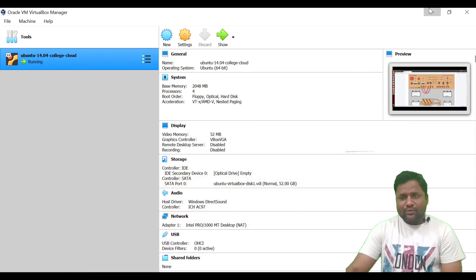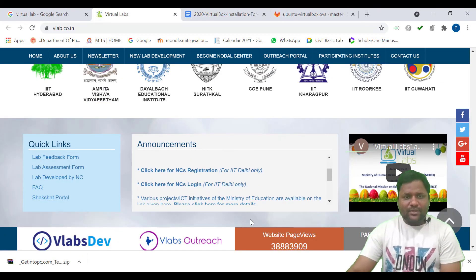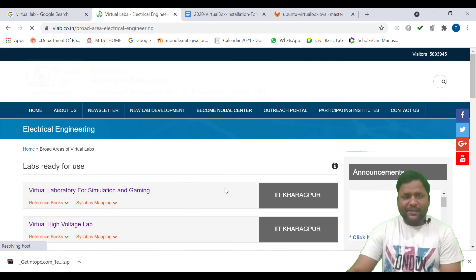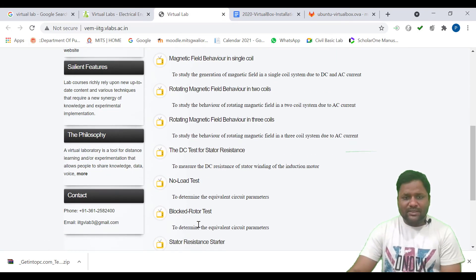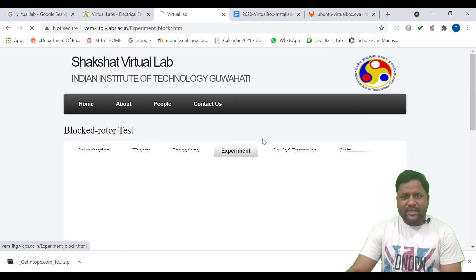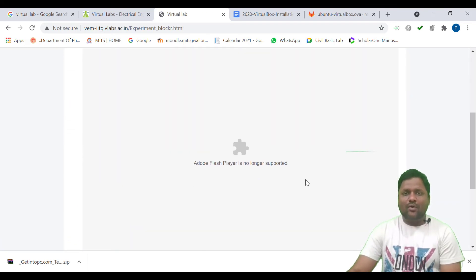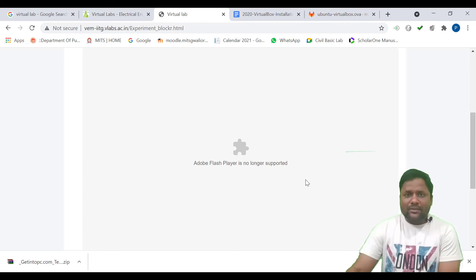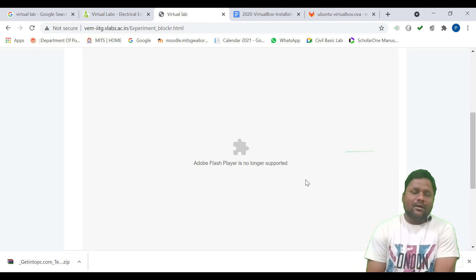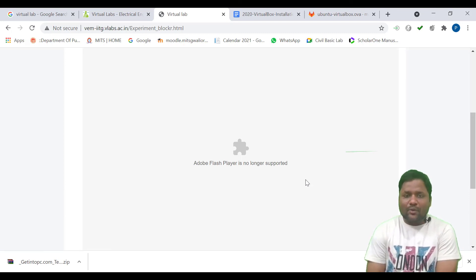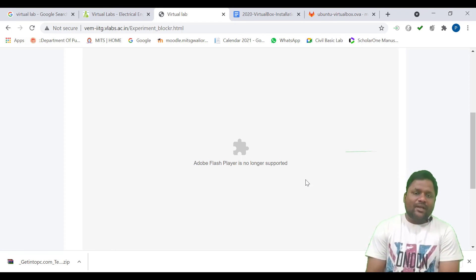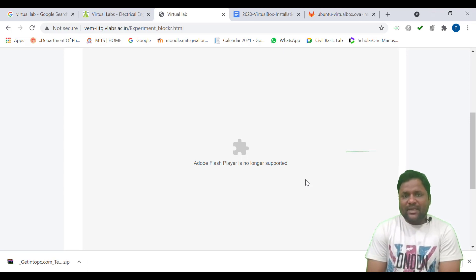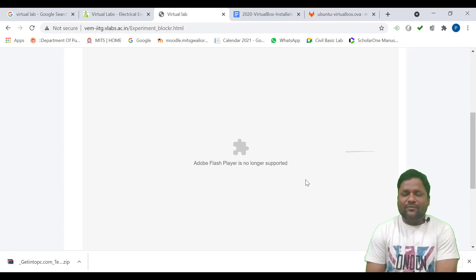When we talk about Windows — if we want to do the same thing in Windows and go to the IIT Guwahati electrical engineering lab and open an experiment — there will be some issues. The error says Adobe Flash Player is no longer supported. In December 2020, Google stopped and blocked Adobe Flash Player, and most of the virtual labs work on Adobe Flash Player. So in Windows it becomes very difficult — it may not be possible to open the virtual lab. Some labs may open, but those dependent on Adobe Flash Player will not work.